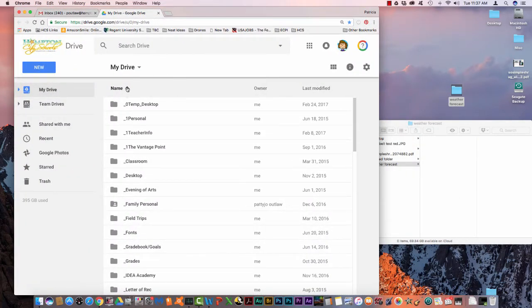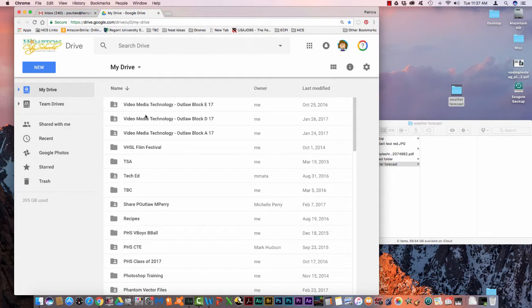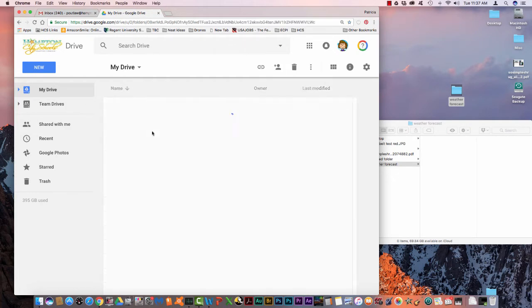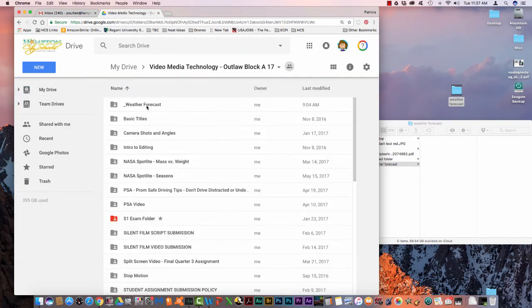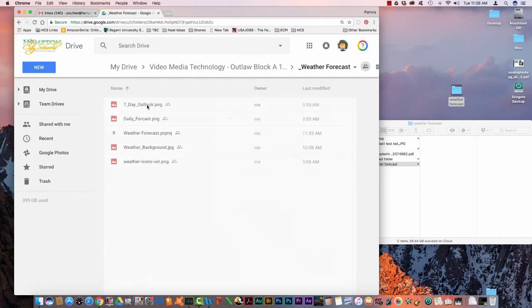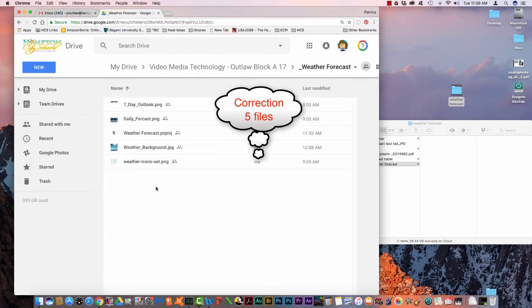In your drive I need you to find your video class folder. Click on that folder and at the top of the list I put another folder titled Weather Forecast. Double click to open and there should be 7 files in this folder.